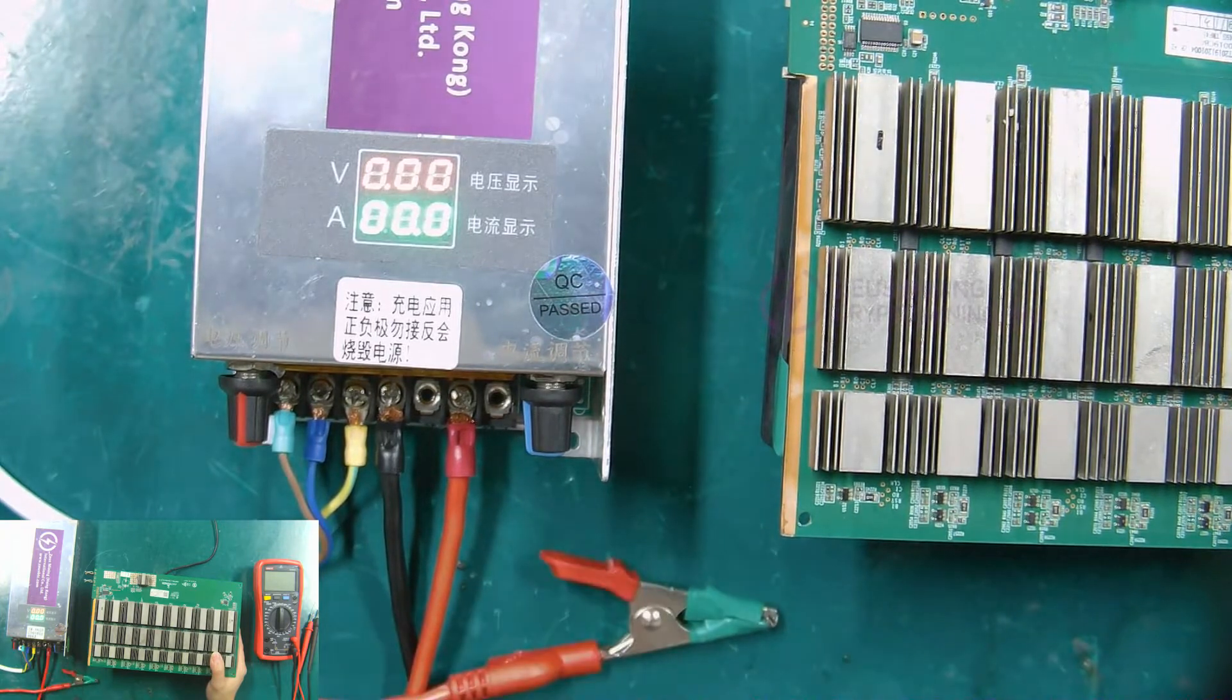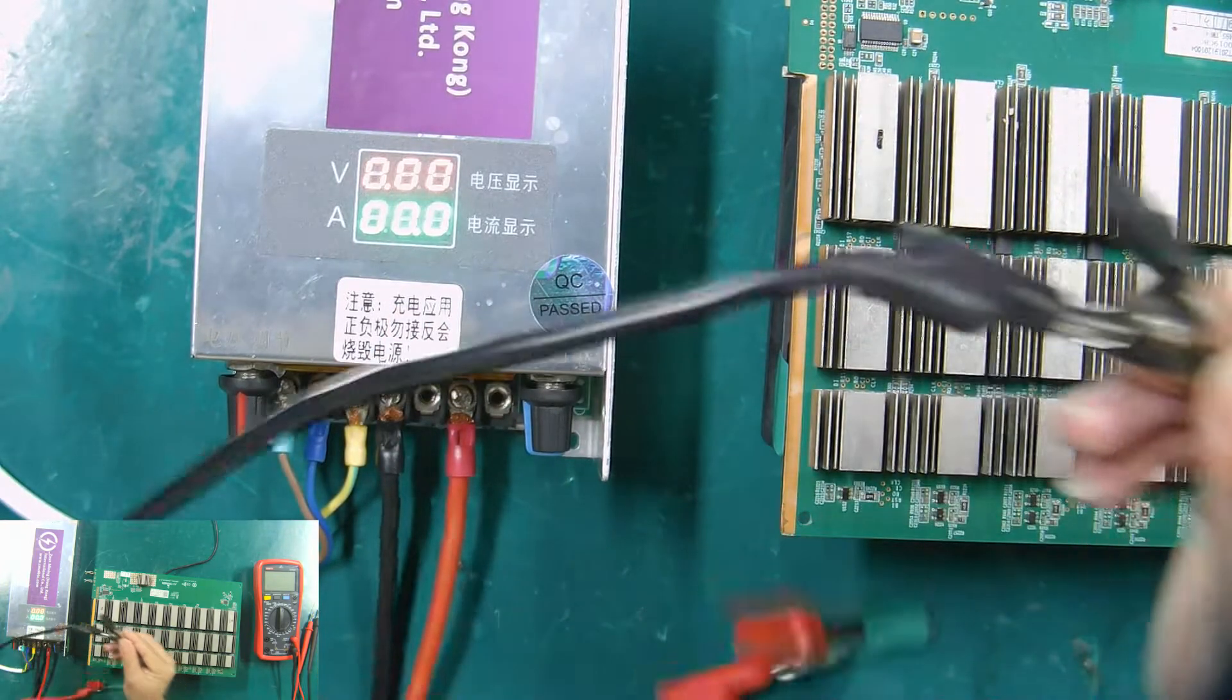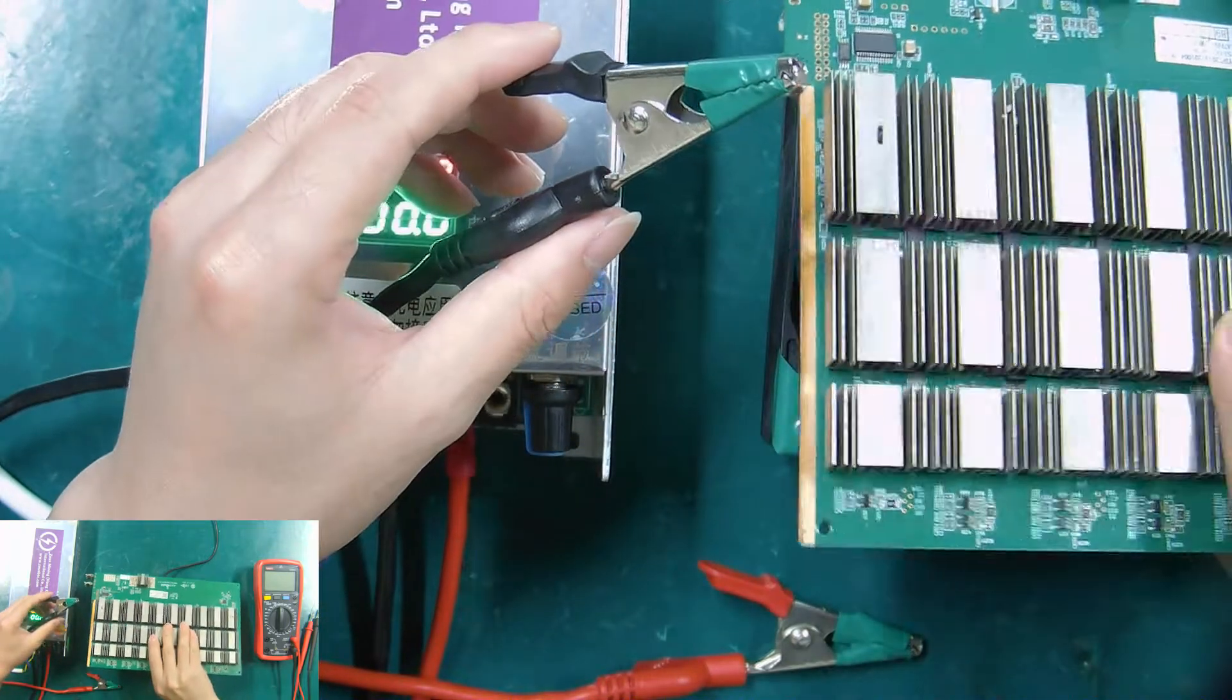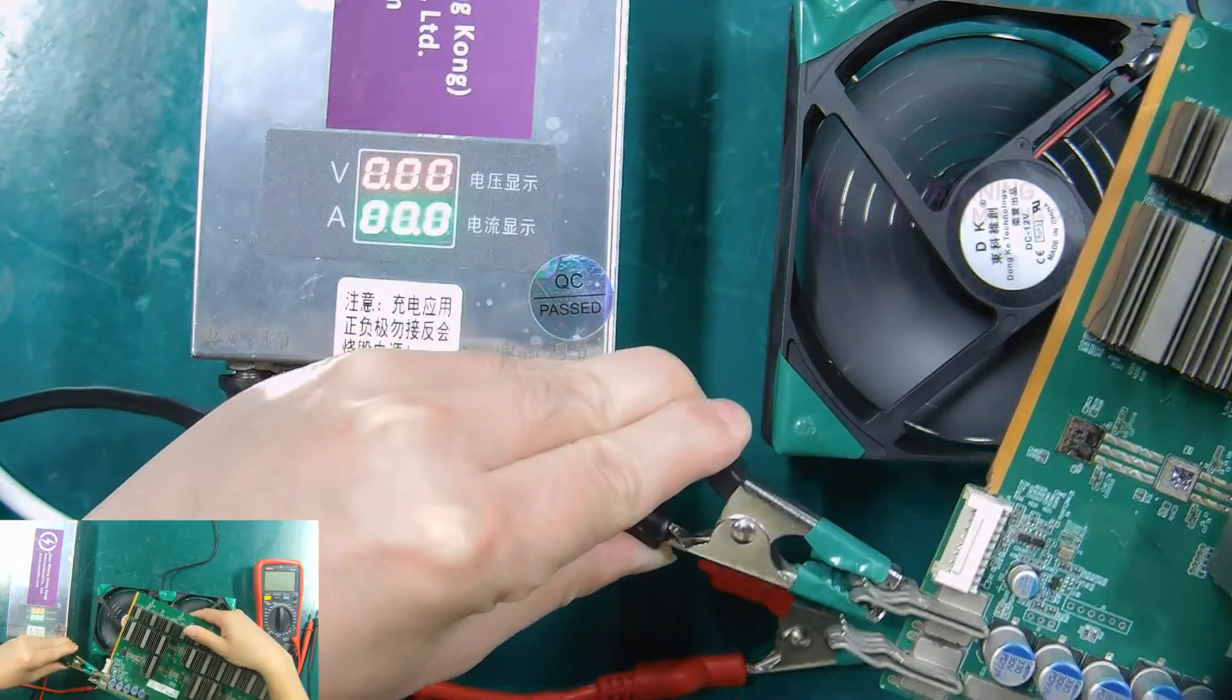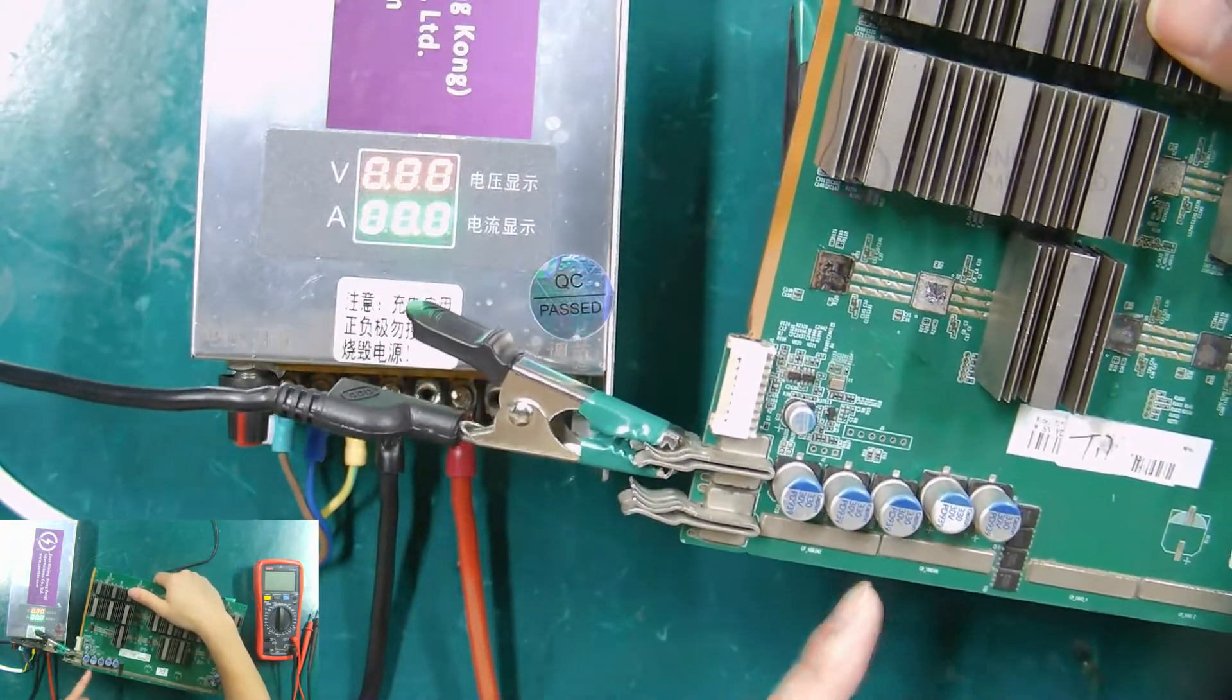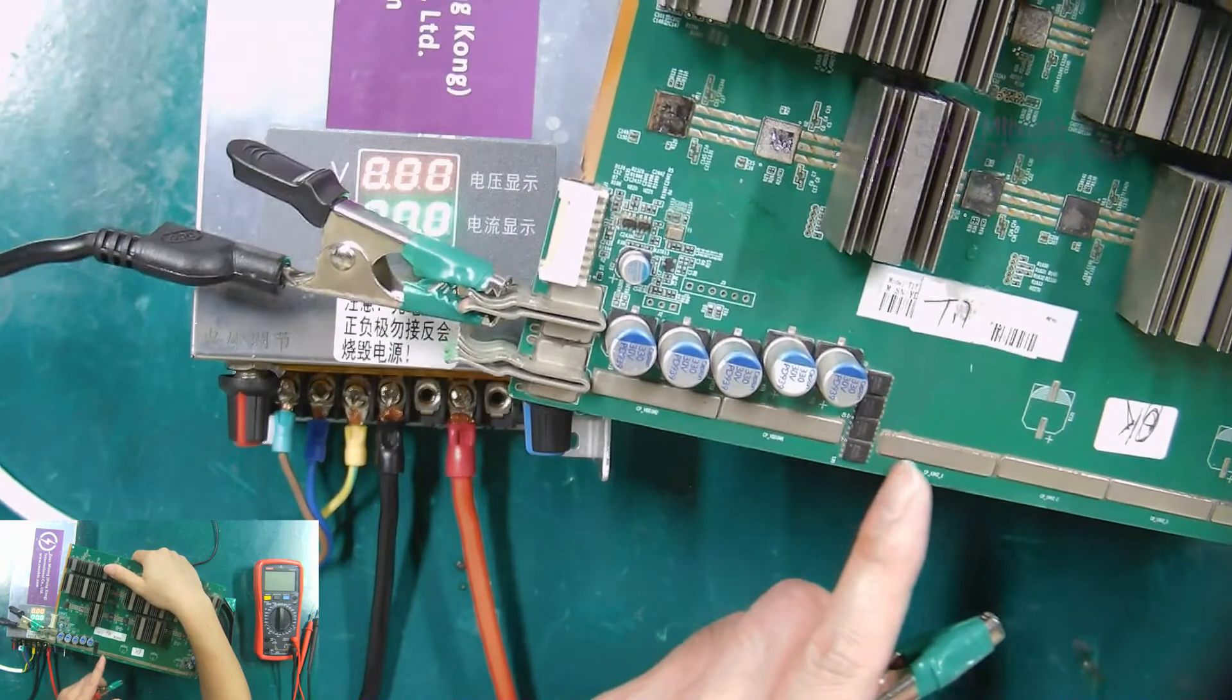After the power cords are connected, the voltage needs to be adjusted to about 18 volts. We connect the alligator clipped power cord to the hash board, and the black end to the negative terminal of the hash board. Because we did not use a test fixture, the red end is connected to the copper conductor behind the MOS tubes on the hash board.